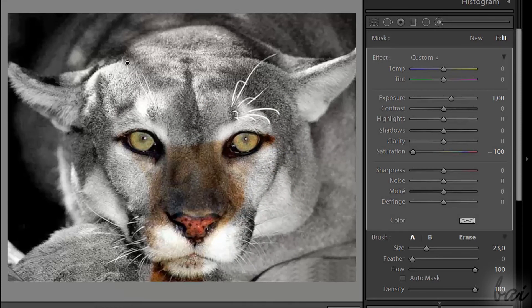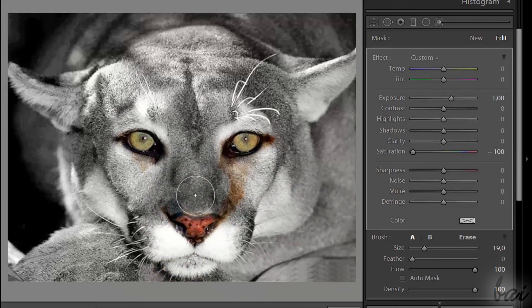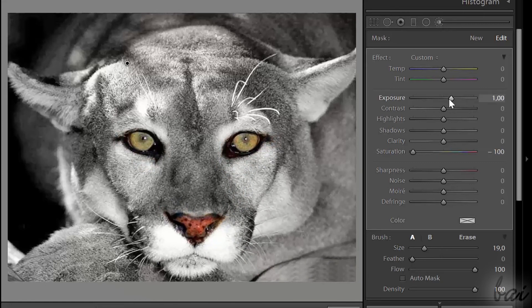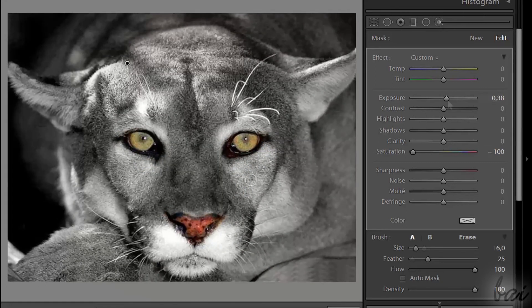In this way, you manually define which parts must be in color and which ones in black and white. To recolor instead, brush while holding ALT down.